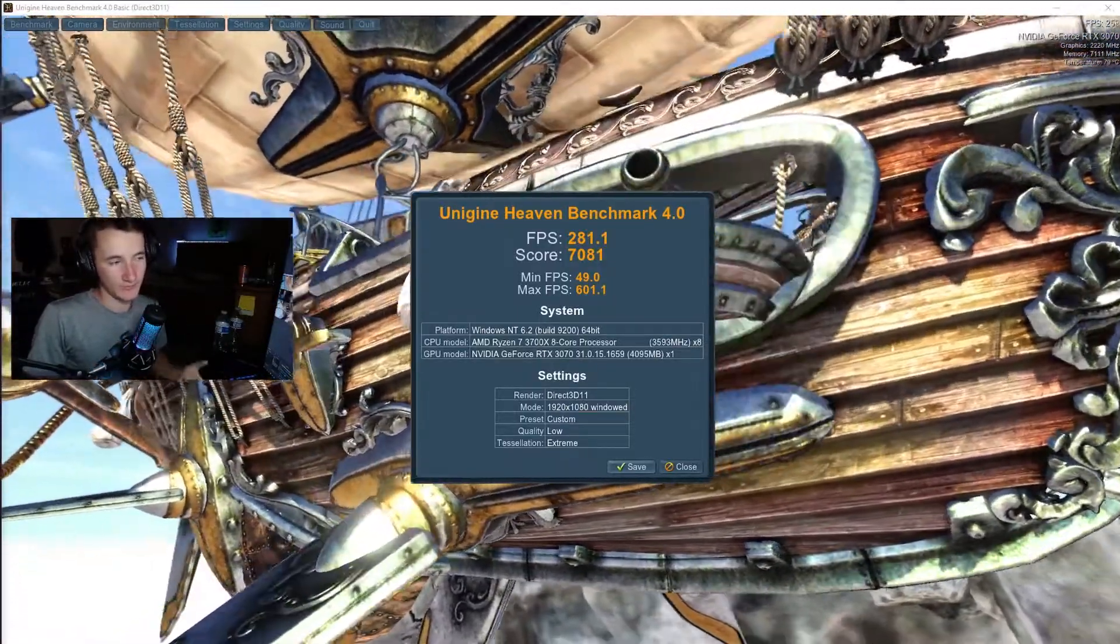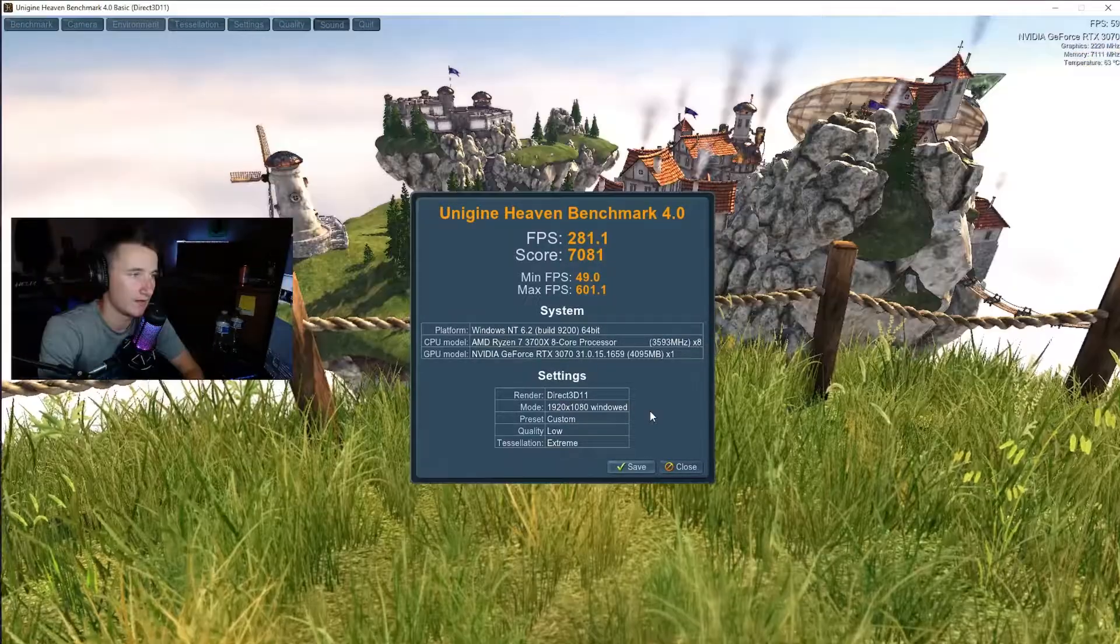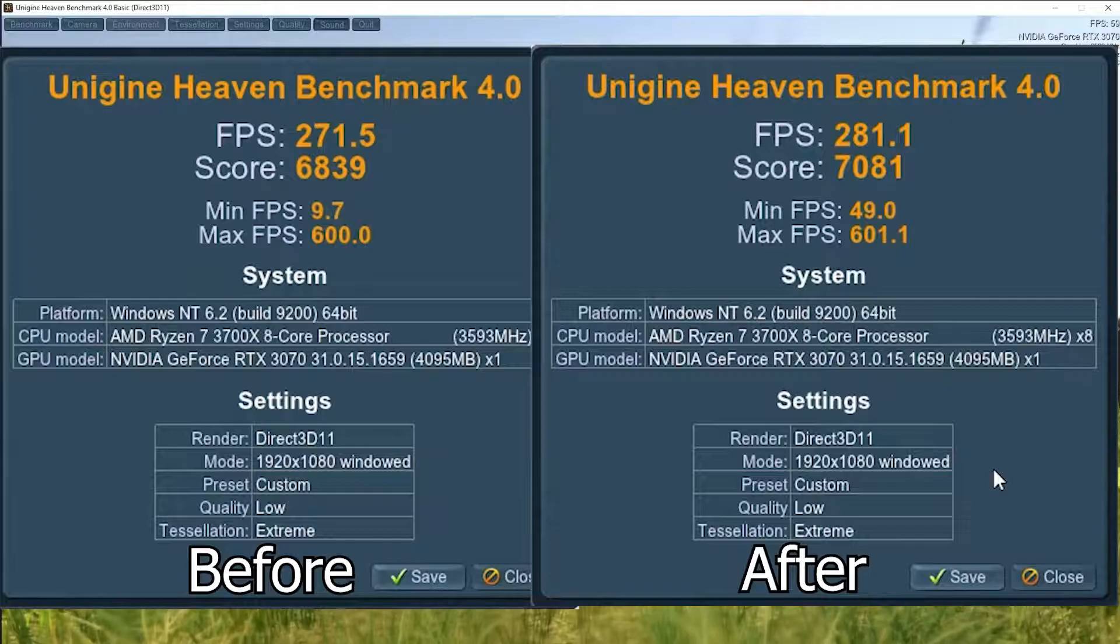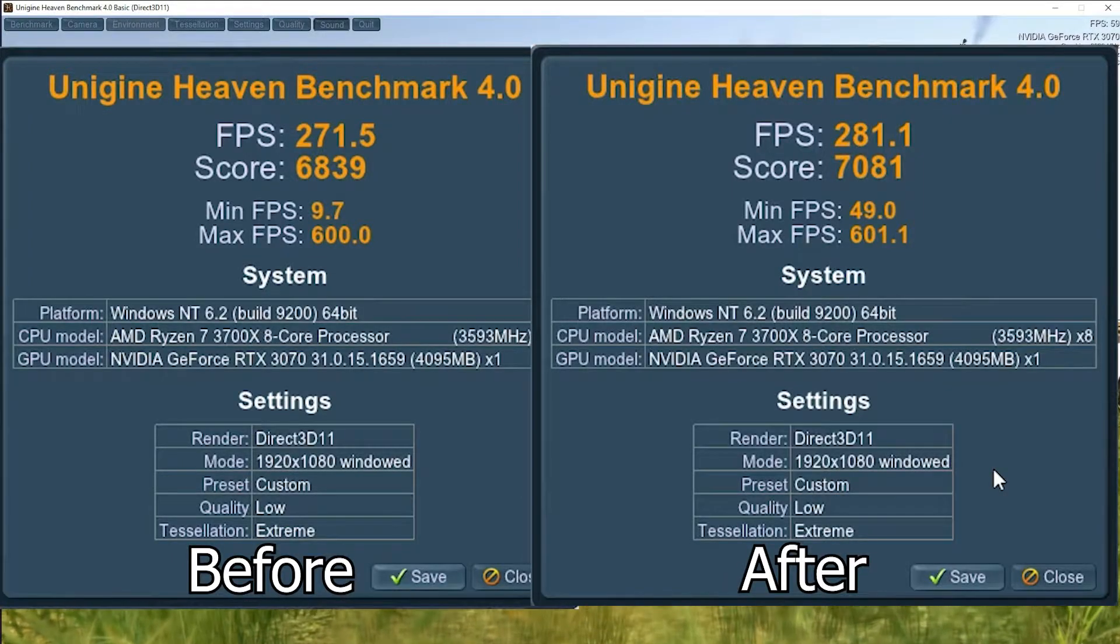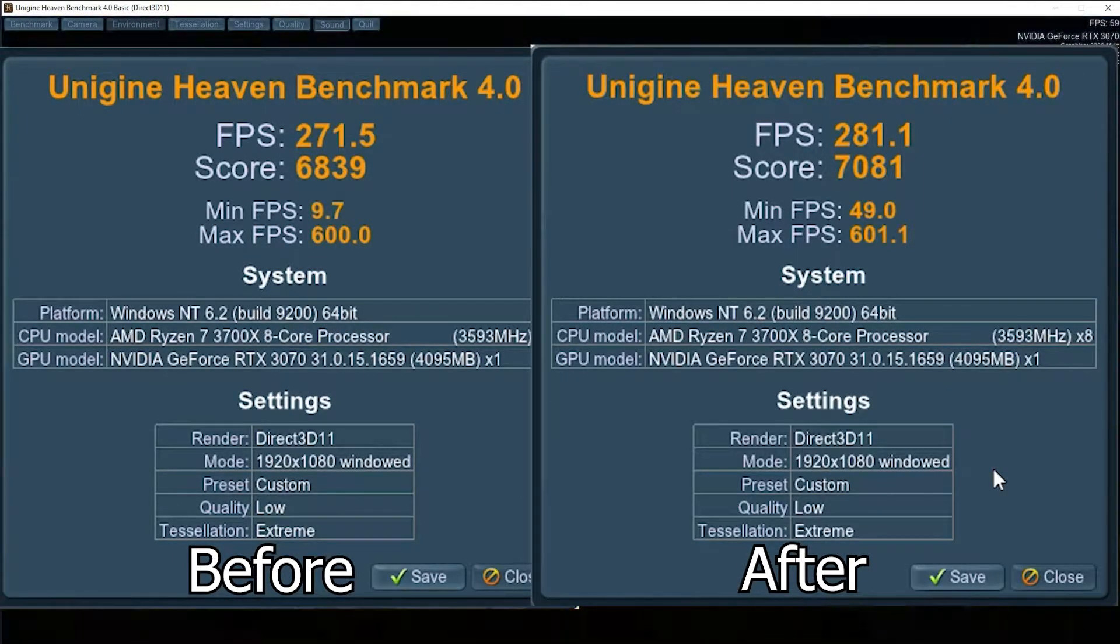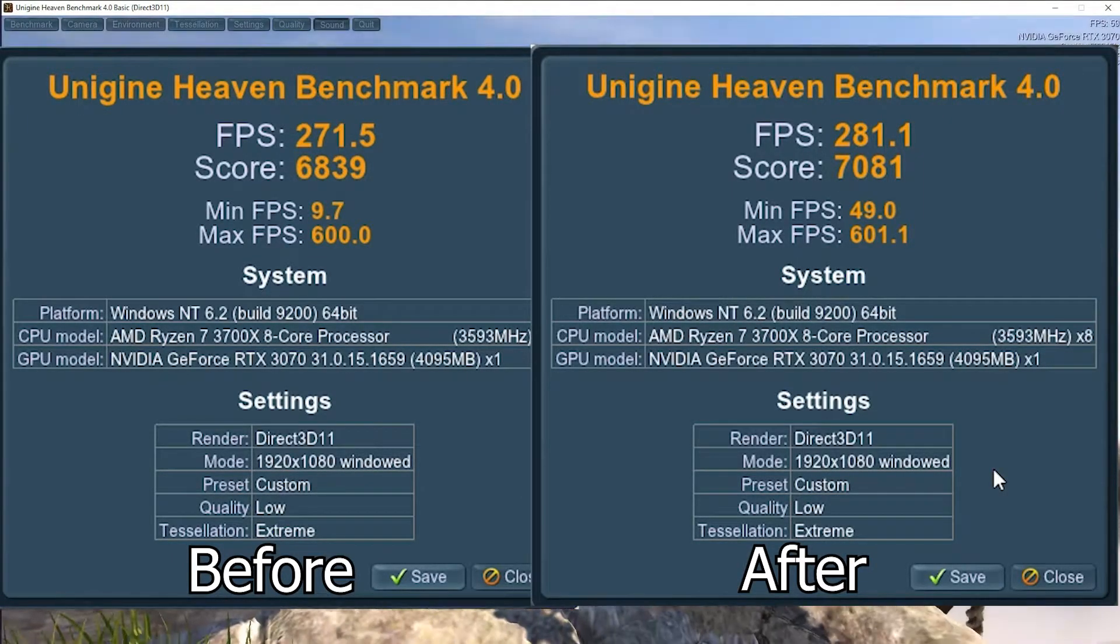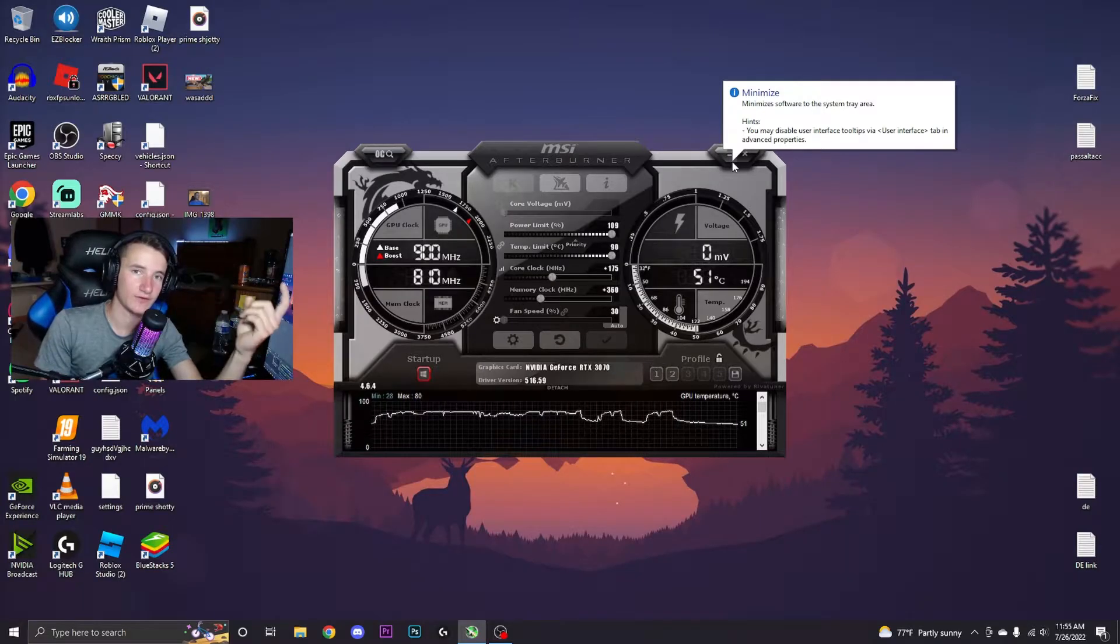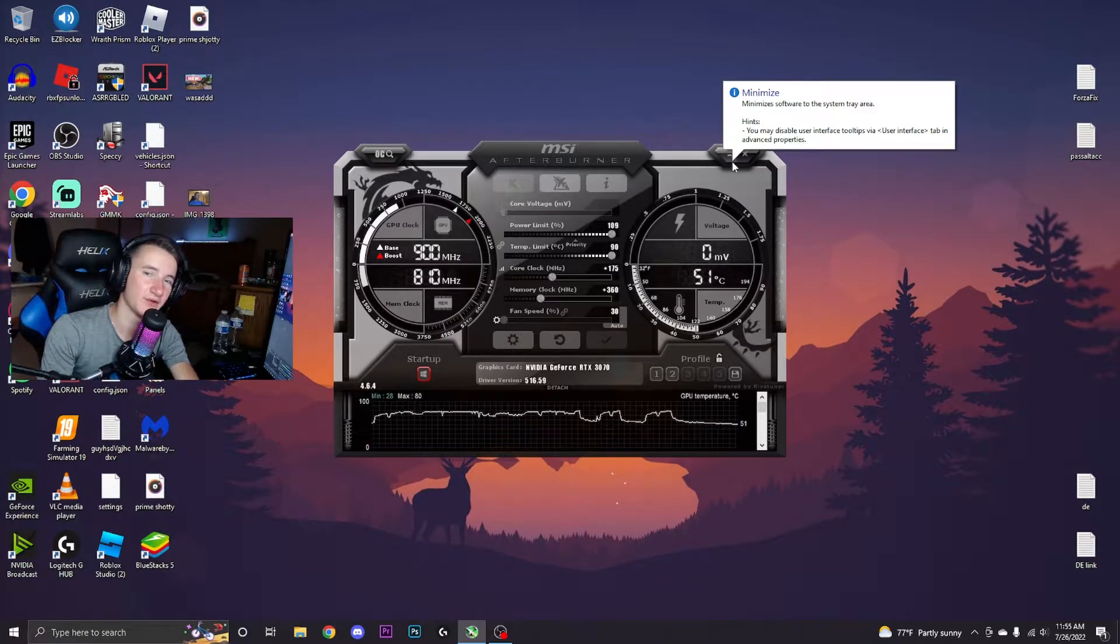In case you guys forgot, here are the performance numbers side by side. Yeah that's pretty much it.